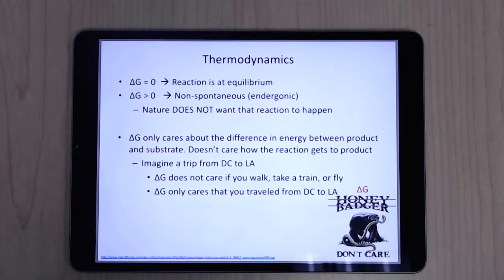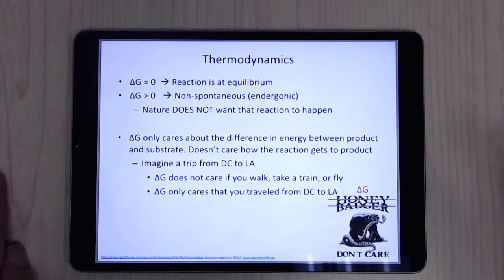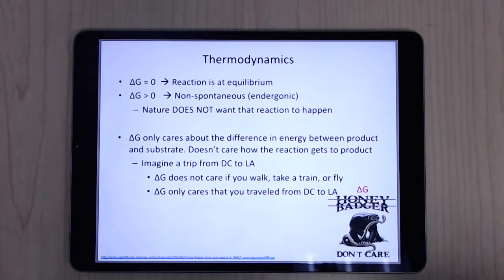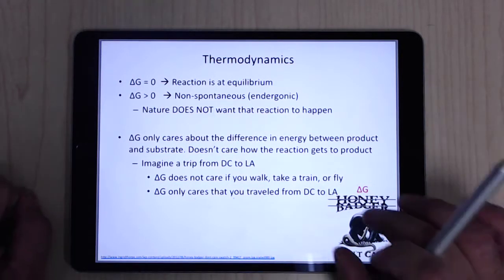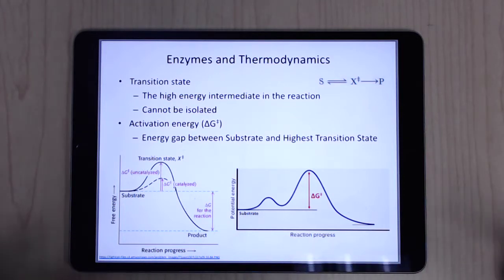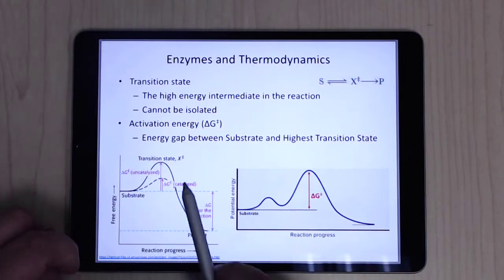Think of a trip from DC to LA — delta G doesn't care if you walk, fly, or ride a unicycle. It doesn't matter if it takes a month or a day, or whether you went via Canada or Mexico. Delta G is just the difference from point A to point B. But when you start getting into what happens in between — that's when you talk about speed, enzymes, and thermodynamics.